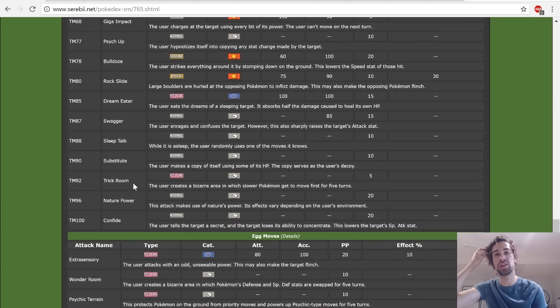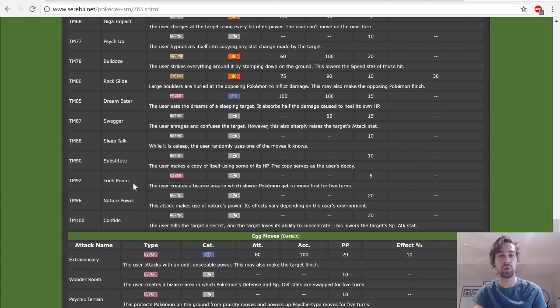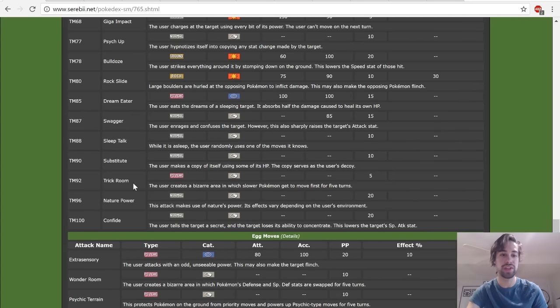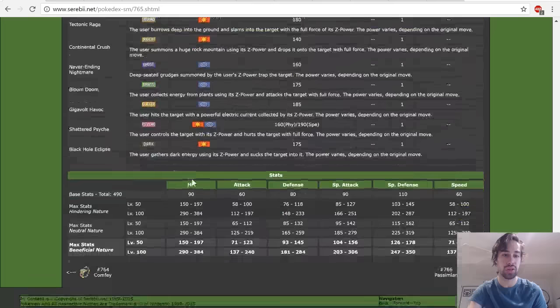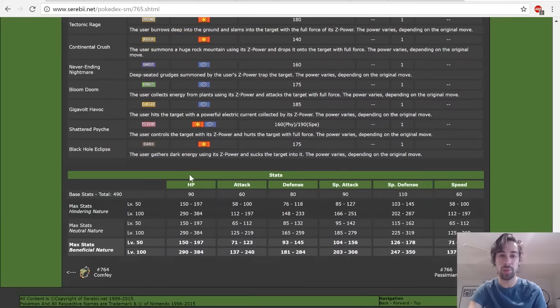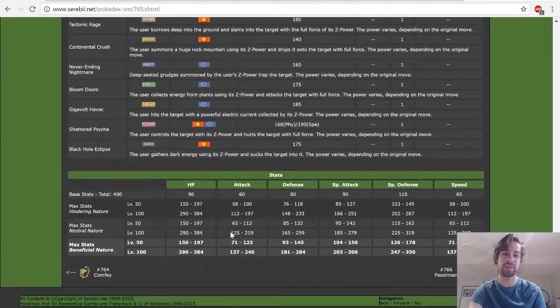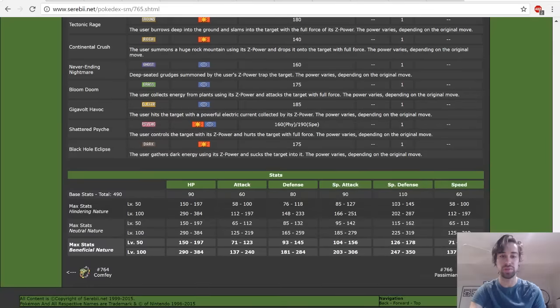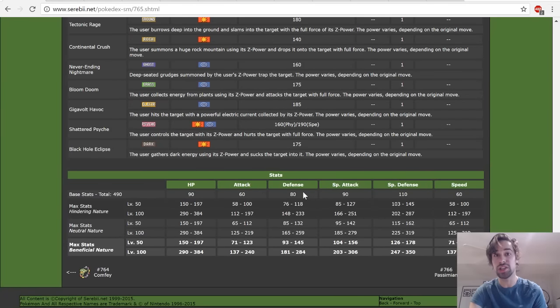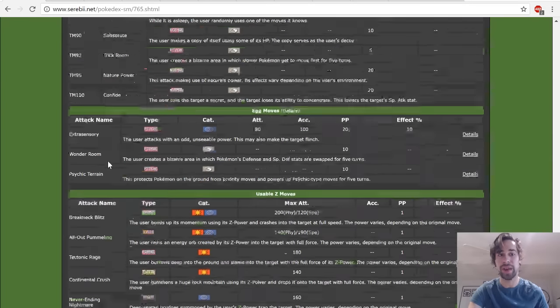Typically with Oranguru what you're going to be thinking about is a Trick Room setter. Trick Room is a move that reverses the speed order of all Pokémon on the field. Basically what Trick Room allows you to do is run slower Pokémon and have them be more viable. Because of Oranguru's good HP, good Defense, good Special Defense, it's pretty easy to set Trick Room up.